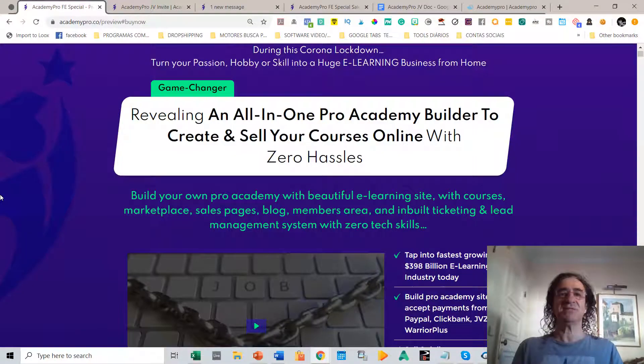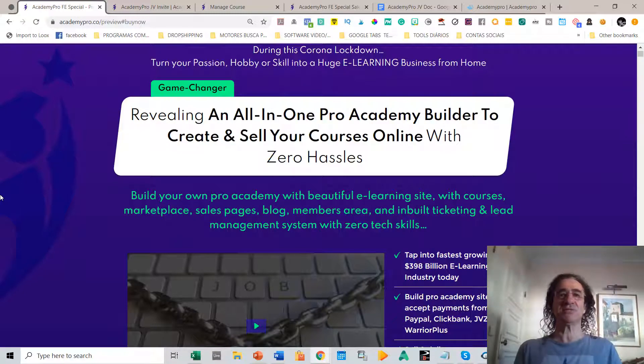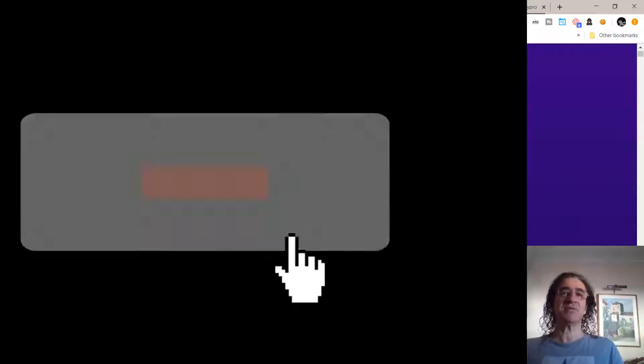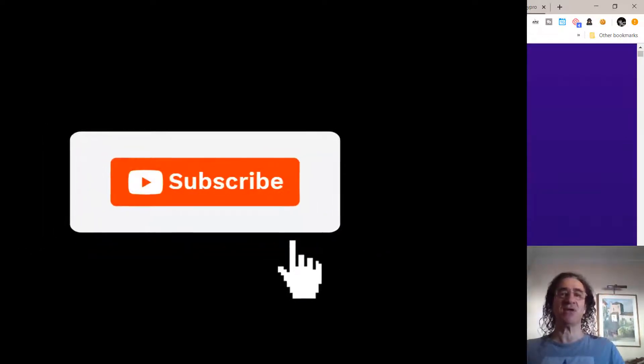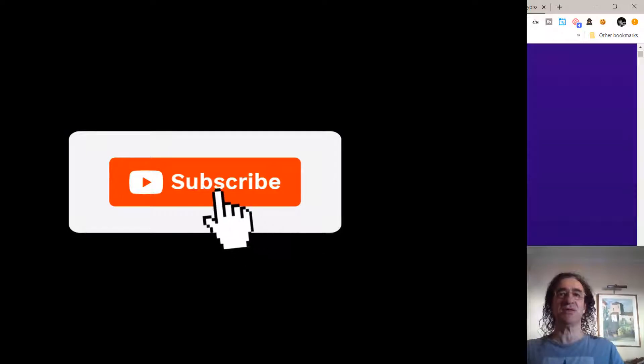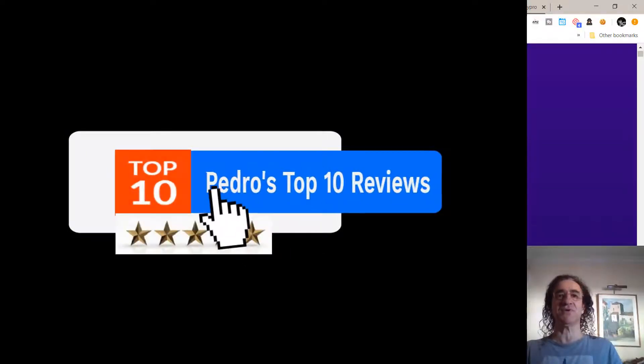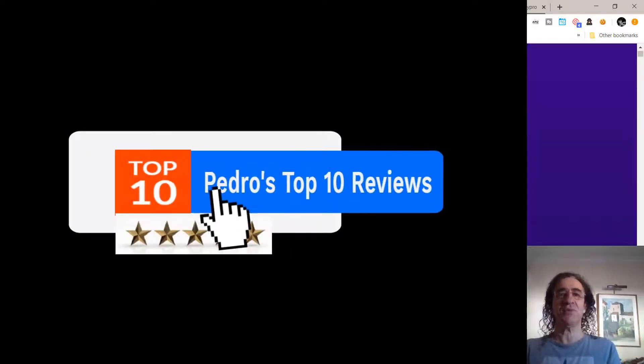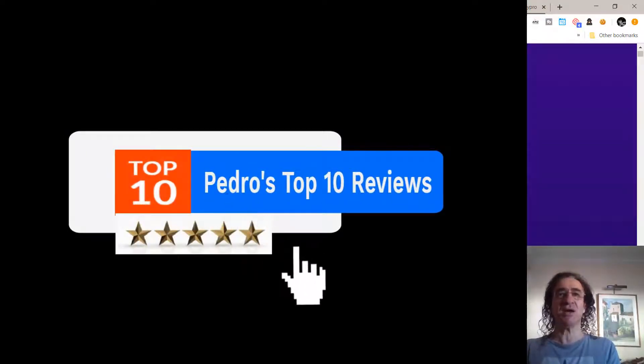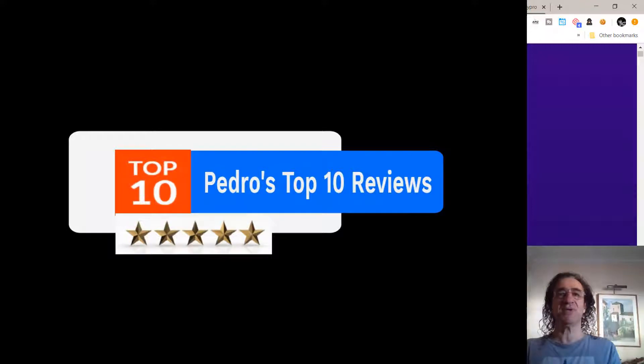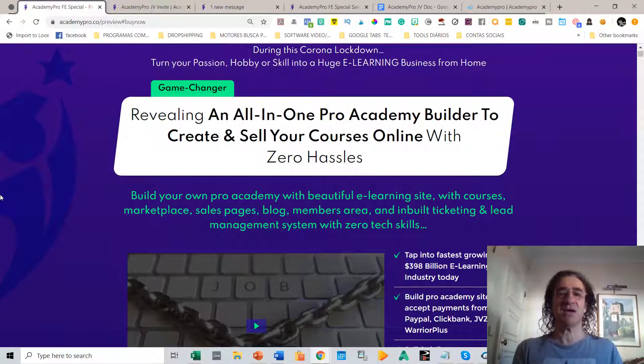That's it about my Academy Pro review. I hope you enjoyed it. Please subscribe to my channel before you leave and give a like to this video. I hope you enjoyed the Academy Pro review, and please be safe. Bye, see you next time.